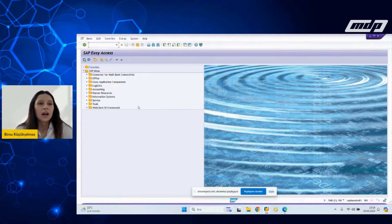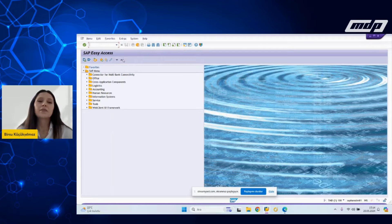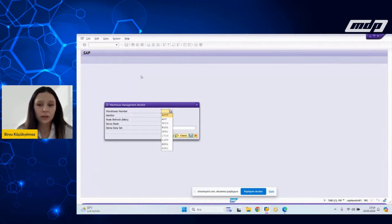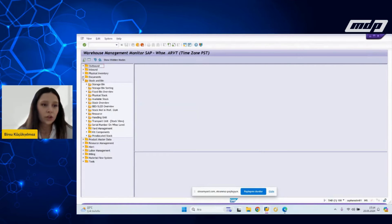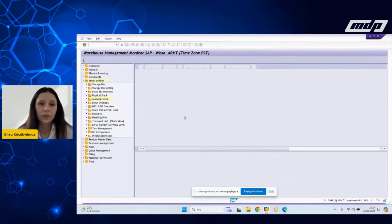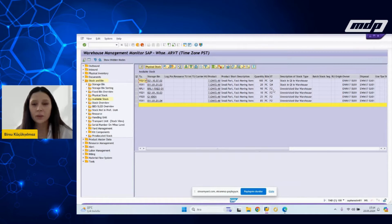As you remember, I'm going to present the plant replenishment and automatic replenishment in this part. We start with plant replenishment. First things first, I will go into the monitor screen to check the available stock of the TEW15 products, which I defined for the plant replenishment.